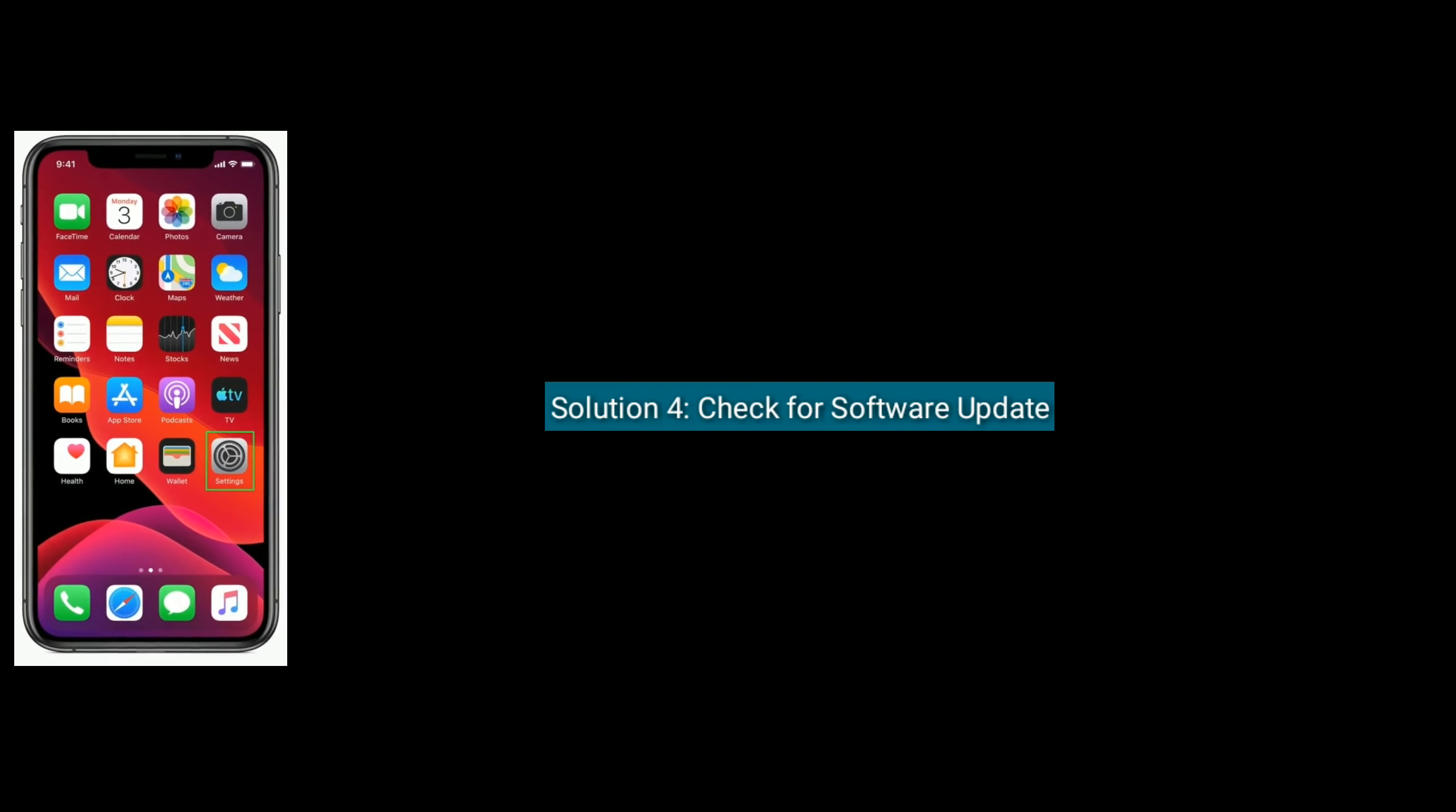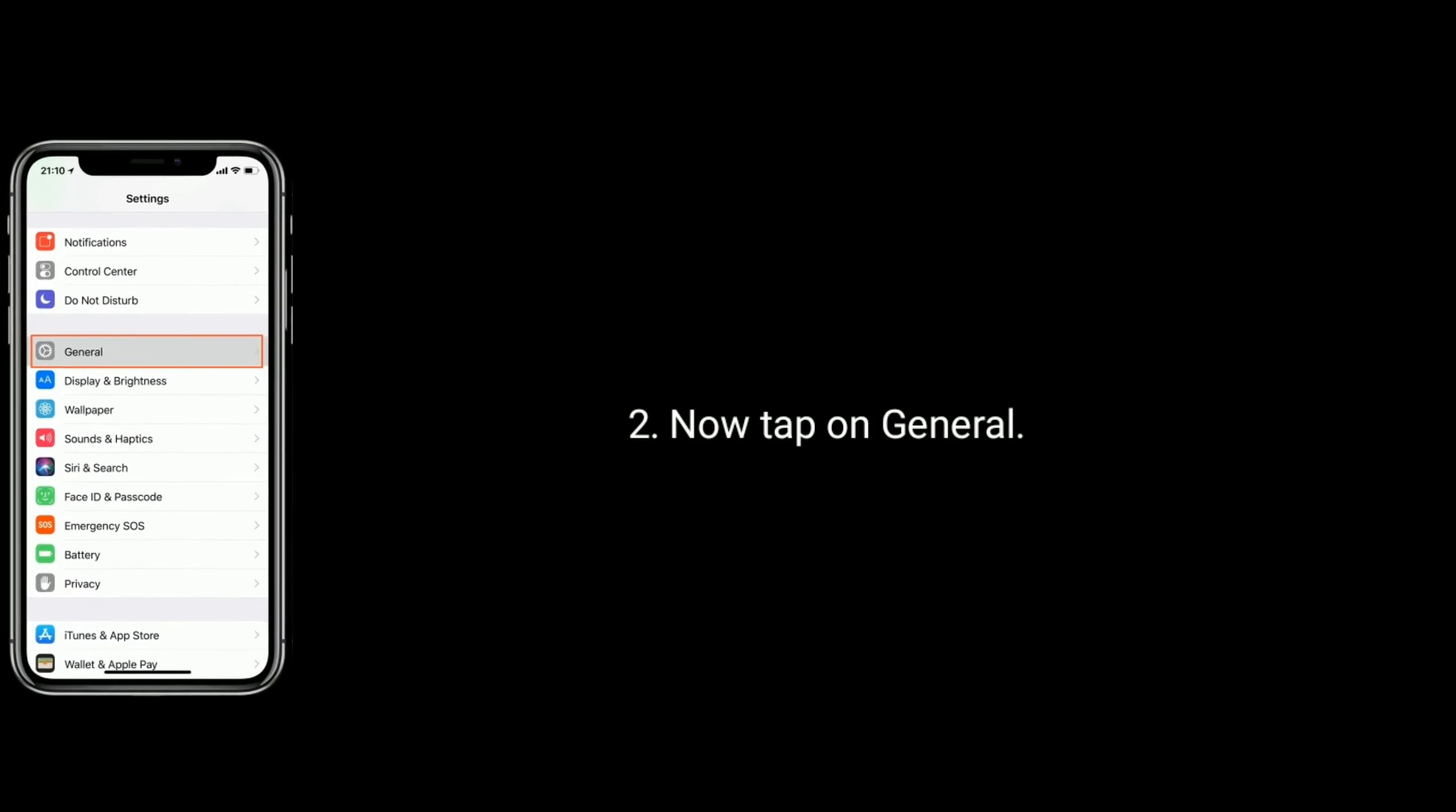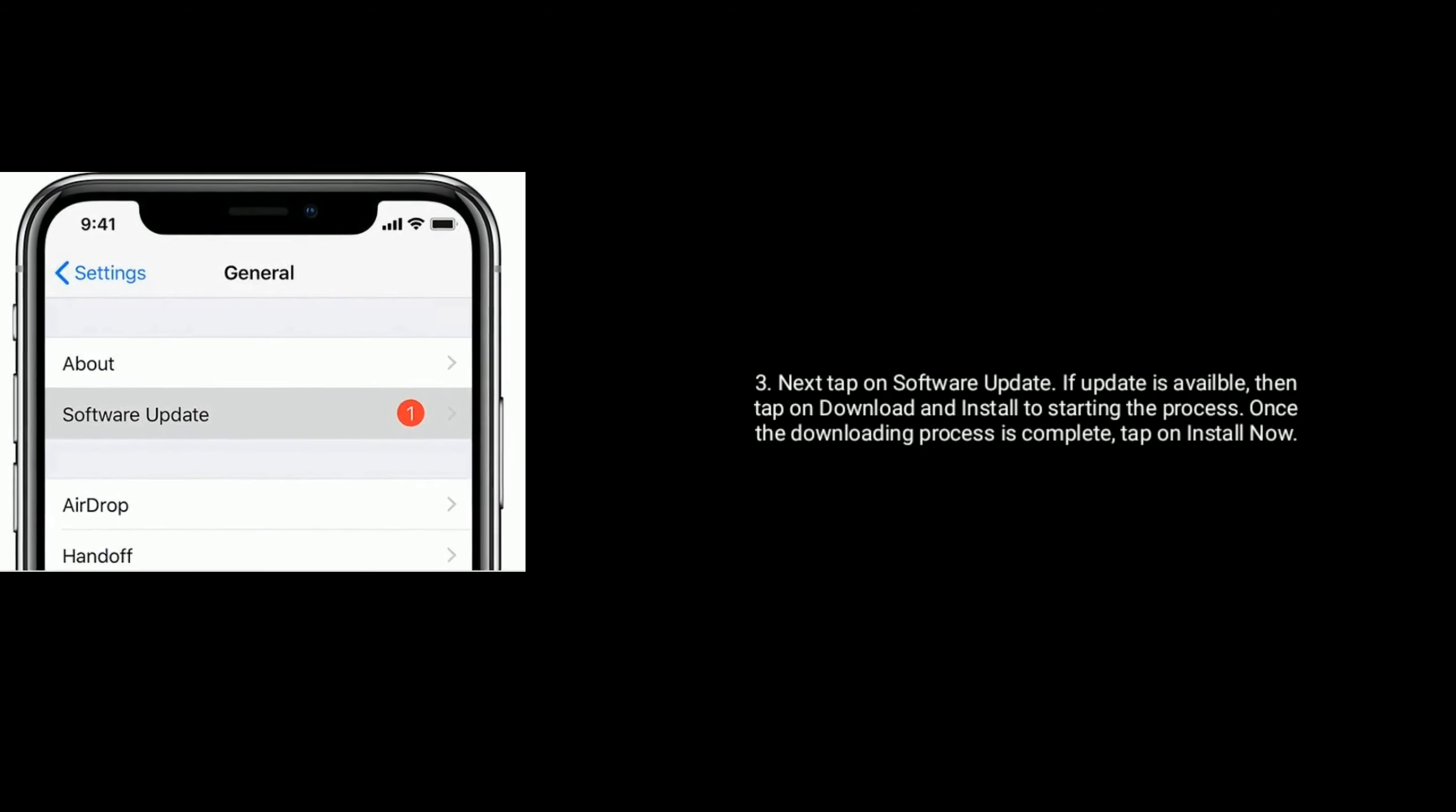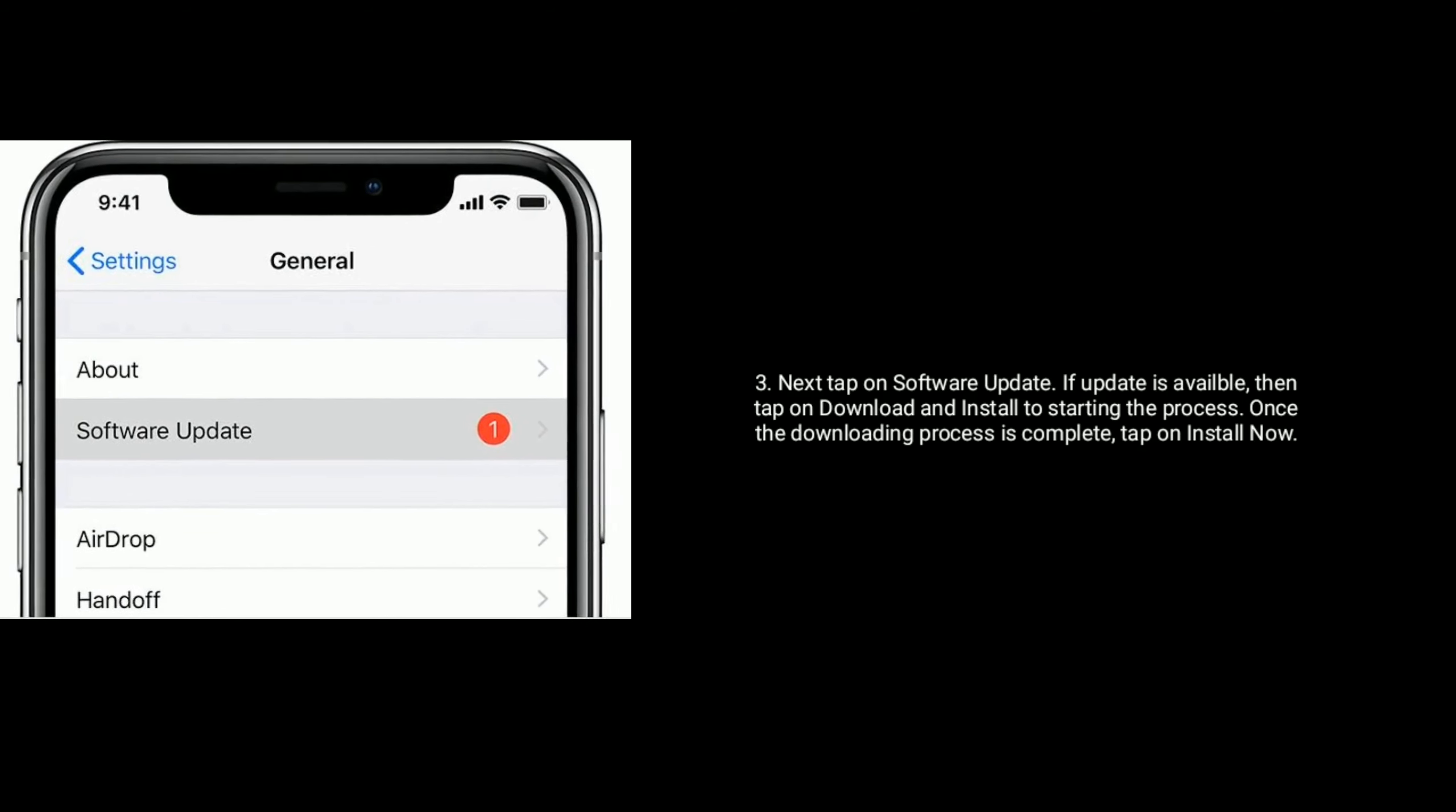Solution 4 is check for software update. Open settings app. Now tap on general. Next, tap on software update. If update is available, then tap on download and install to start the process. Once the downloading process is complete, tap on install now.